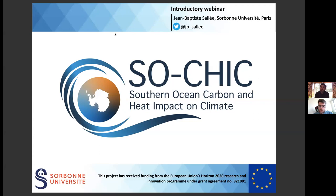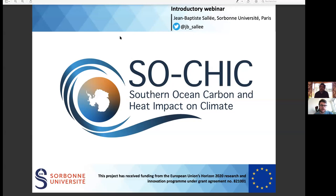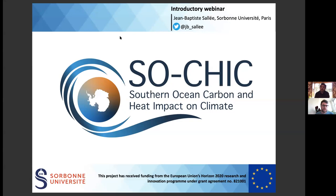The webinar is being recorded and will be posted on the SoChic YouTube channel afterwards, so keep an eye out if you want to watch it again. You can also share it with people — a lot of people might not be able to watch at this time because of time differences. I am Joseph Nolan from the European Polar Board; we're a partner in the SoChic project and I'll be moderating the questions today.